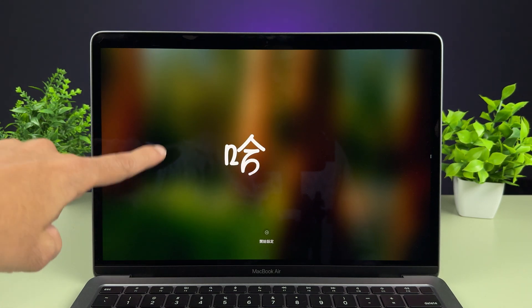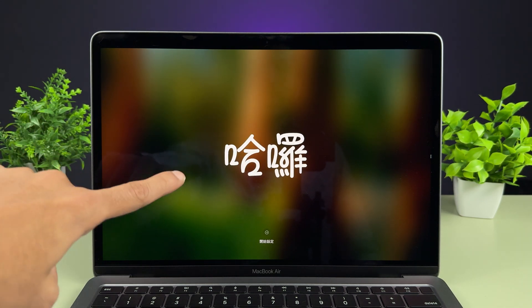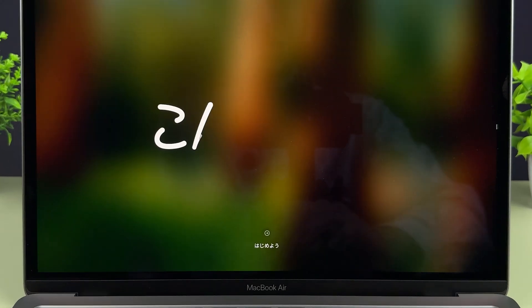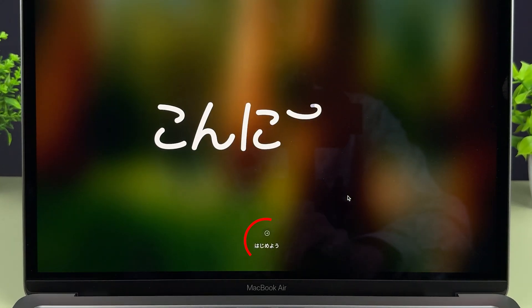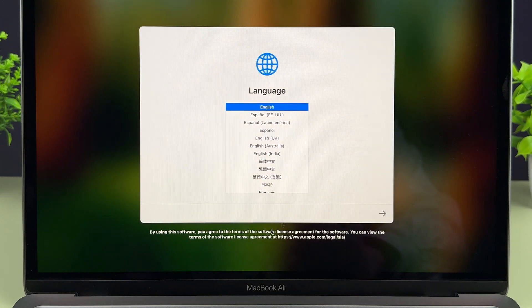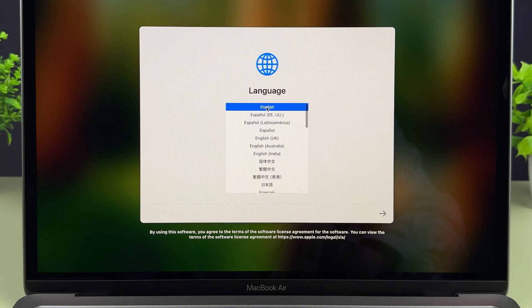If you turn on your Mac for the first time, you will see this particular screen — it says hello in different languages. All you have to do is simply select the arrow option at the bottom. On the next page you need to select the language; you can scroll up and down to choose the language.